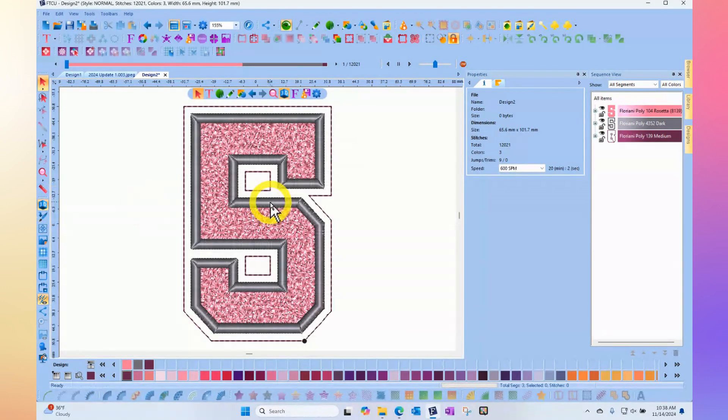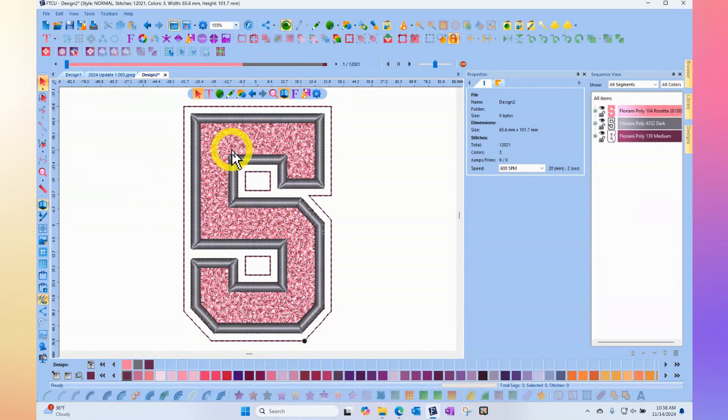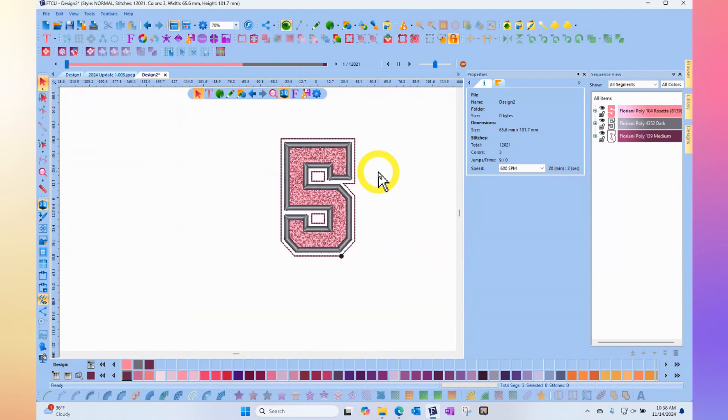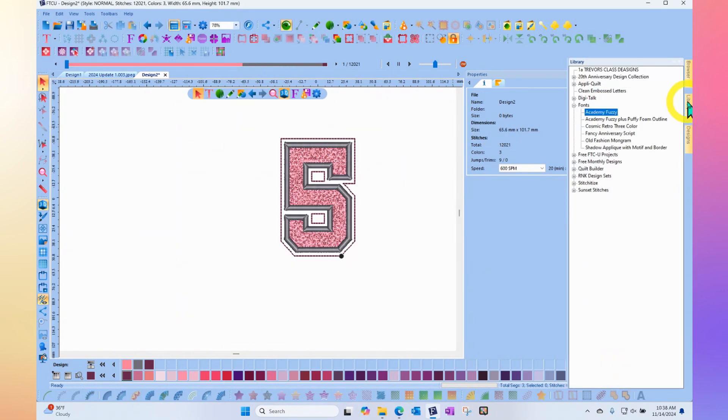This font has been designed with the cool Floriani fuzzy fill to kind of emulate the Academy letters on your Letterman kind of bomber jacket. There is an extra option for it with puffy foam.